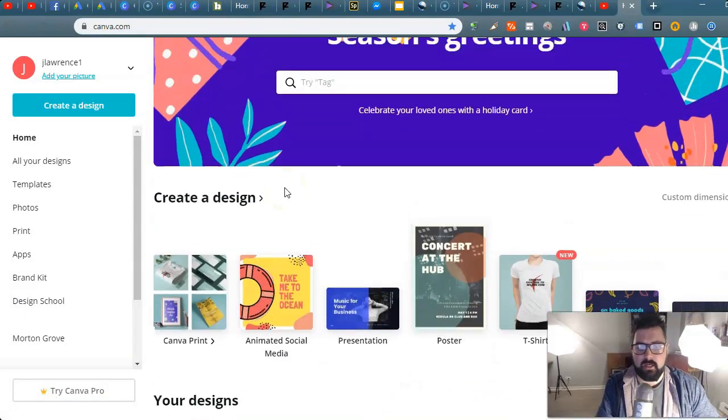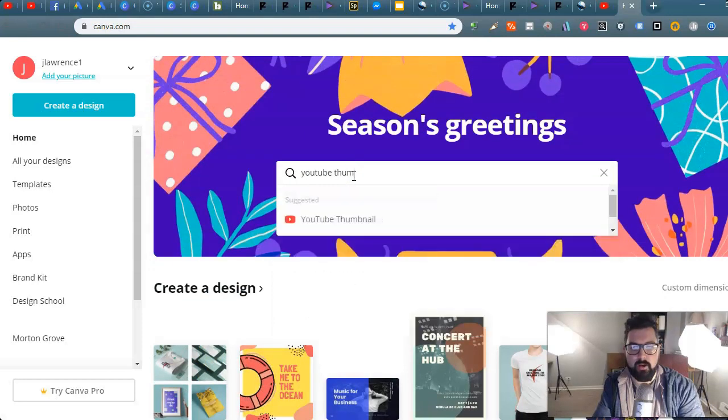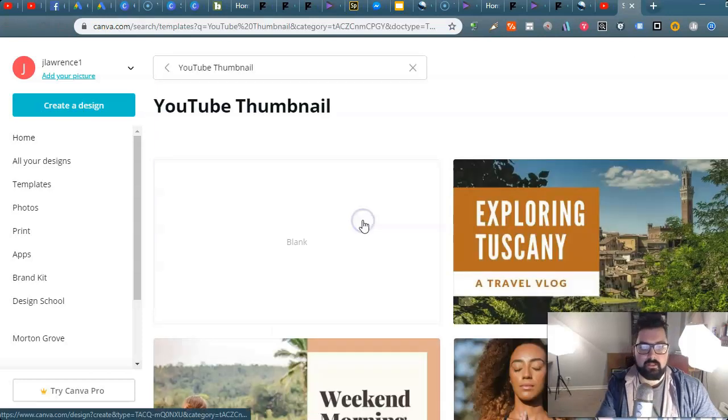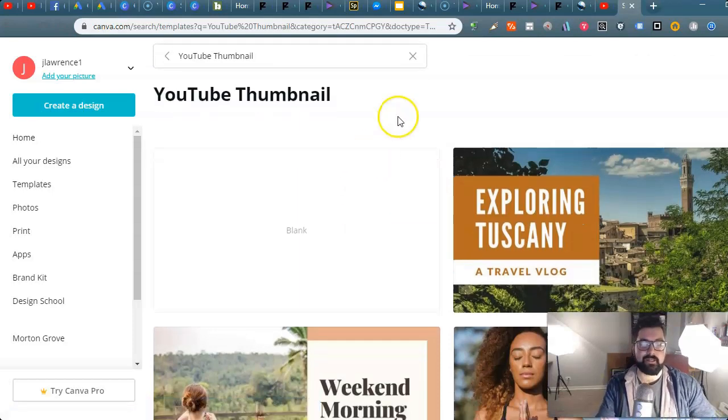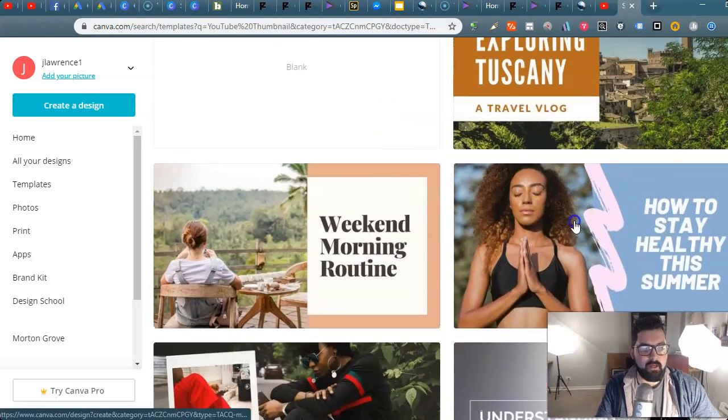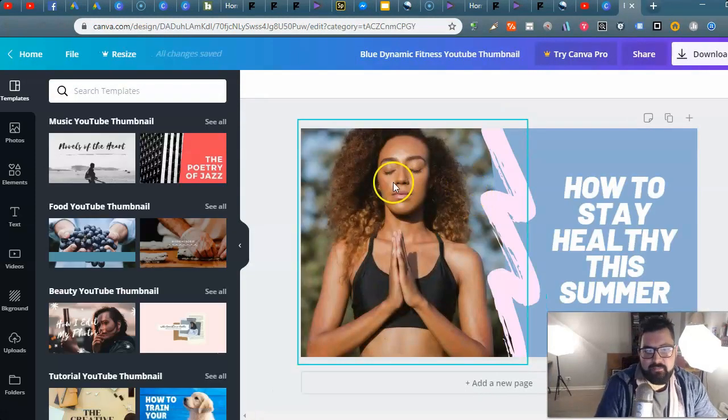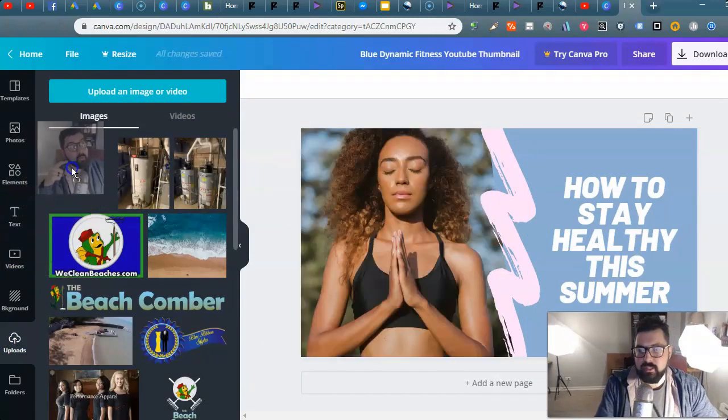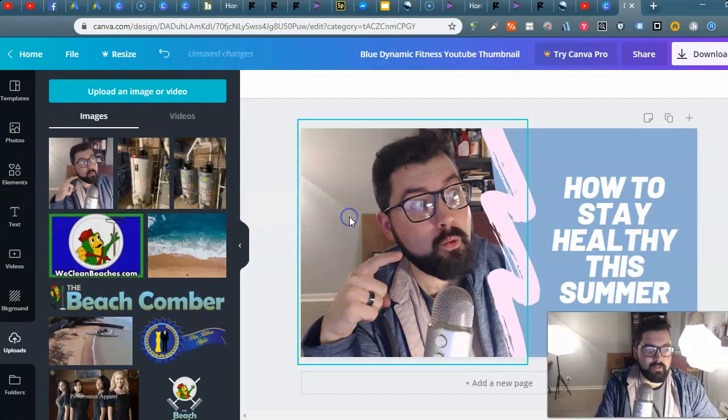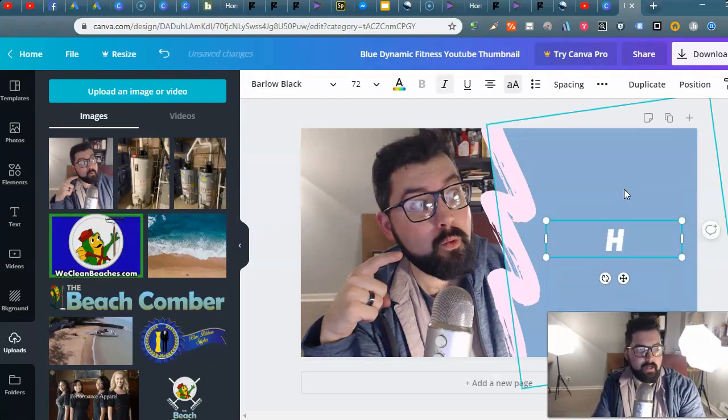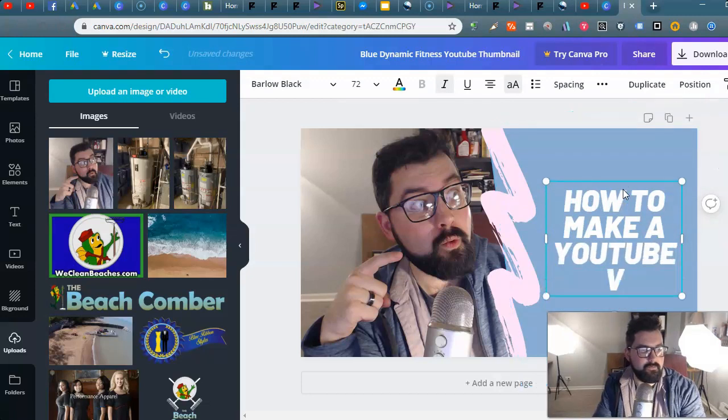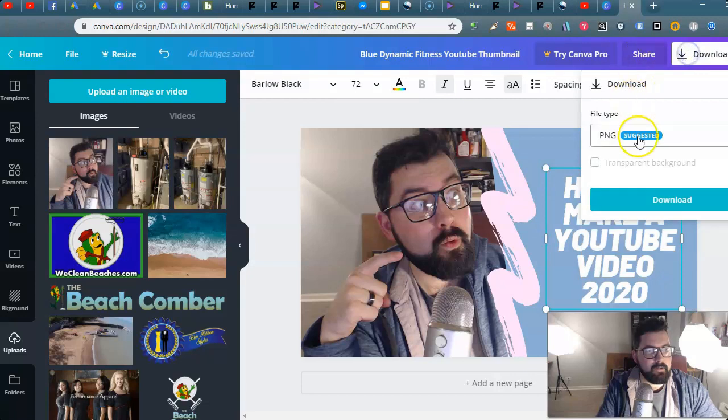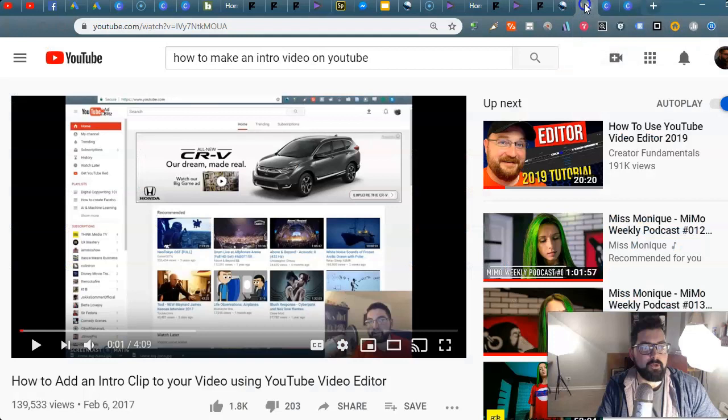You could just type in YouTube thumbnail. It has the correct dimensions for it. You just click on any template that kind of catches your eye. I've already uploaded my goofy face here and literally look at this: drag and drop right there. You could say 'How to make a YouTube video 2020.' Boom. Hit download, do it as a PNG, hit download right here.